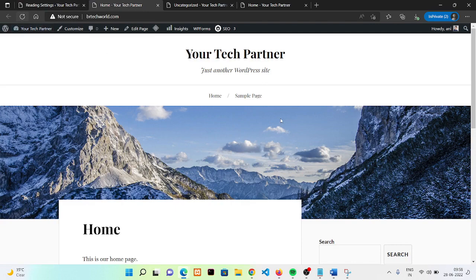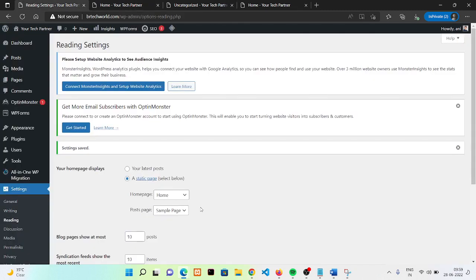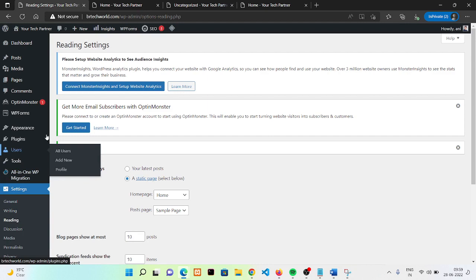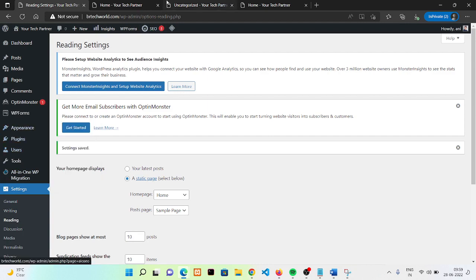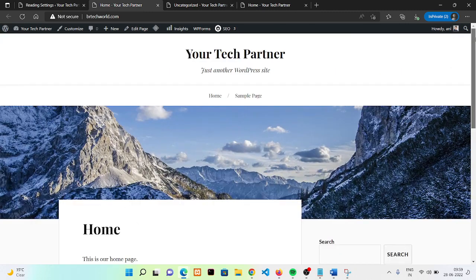Now you can see we have our home page. We chose both pages at the same page so we are getting some issues with that. I hope this is clear to you.